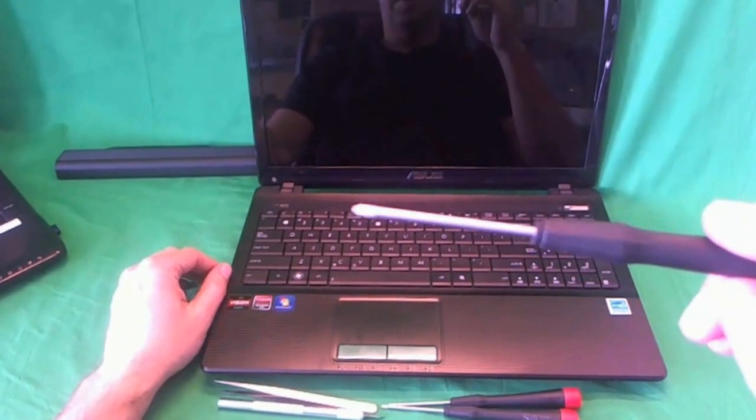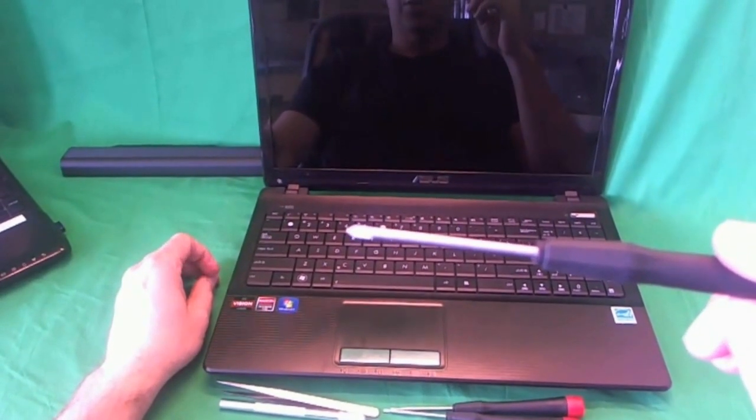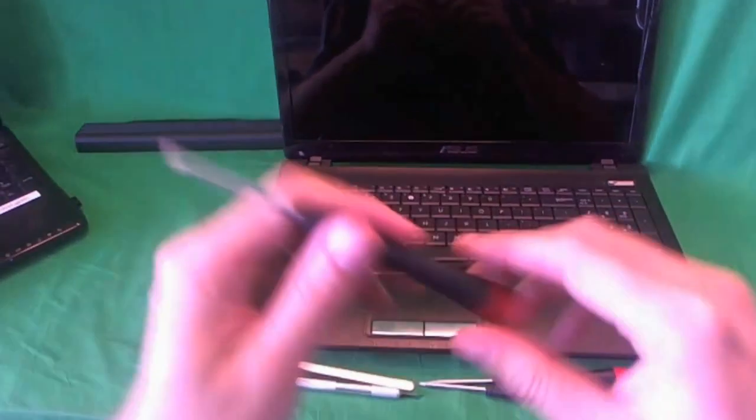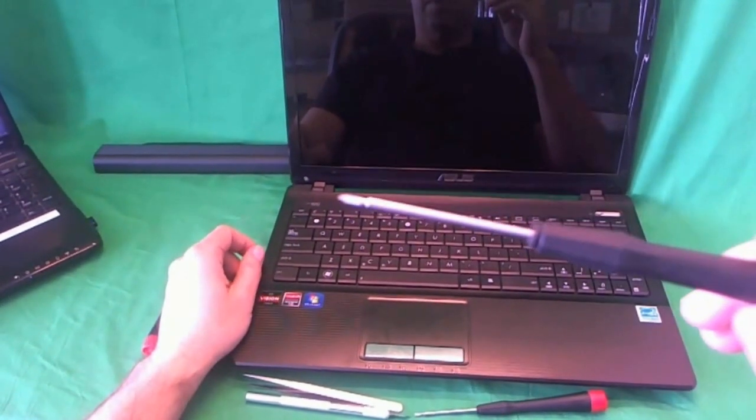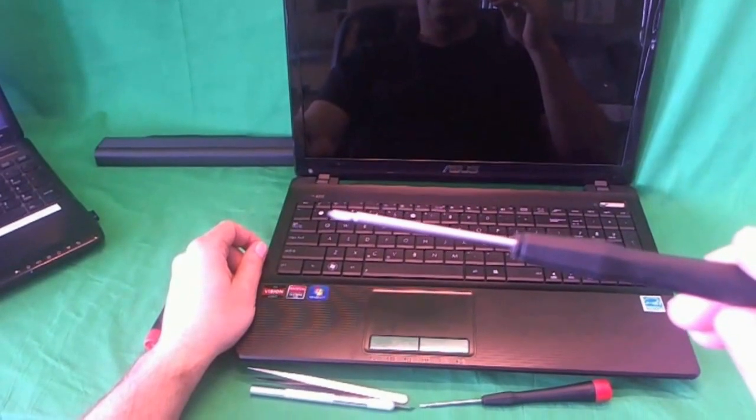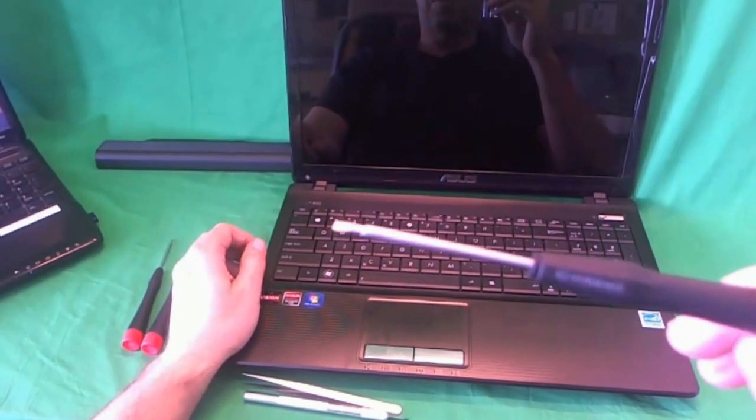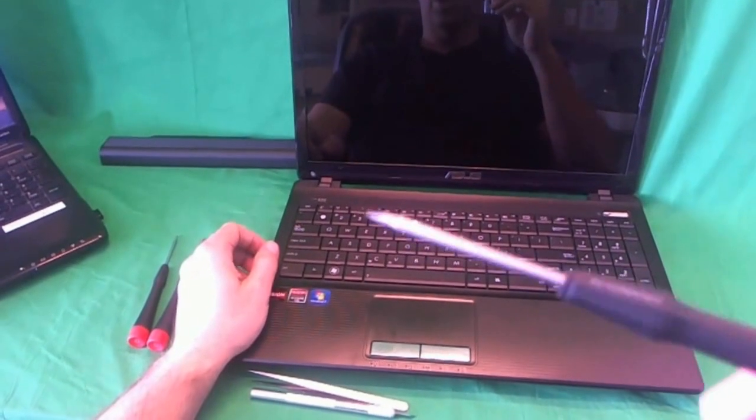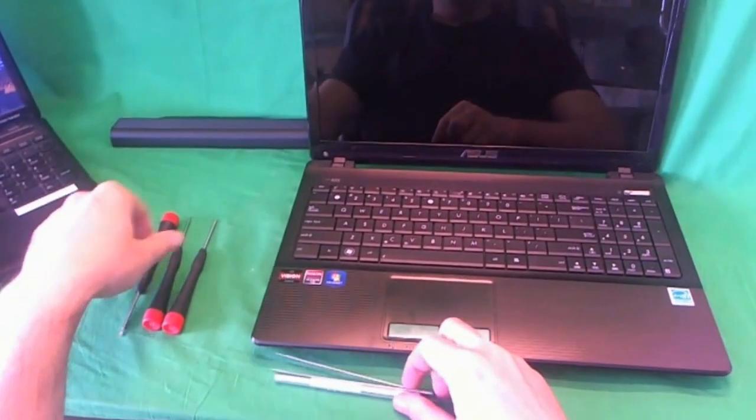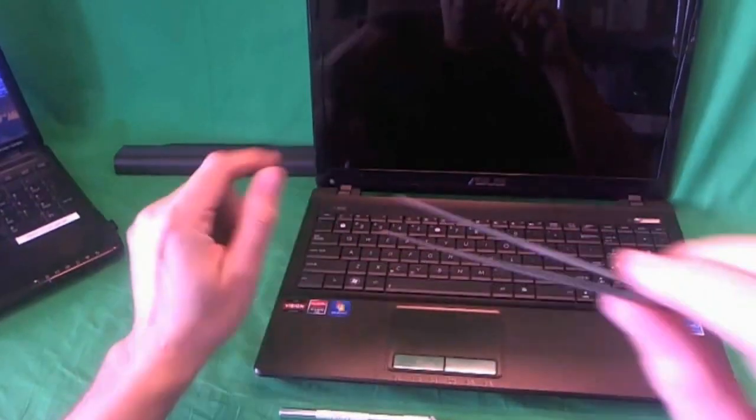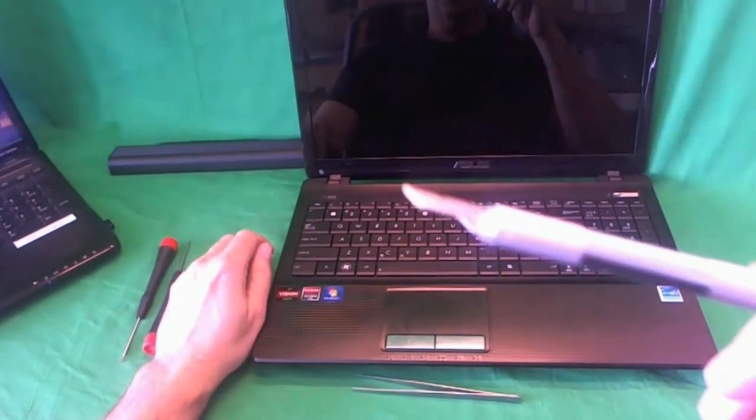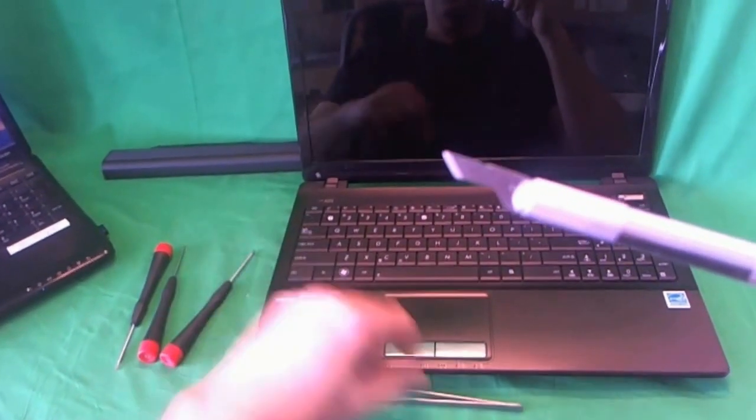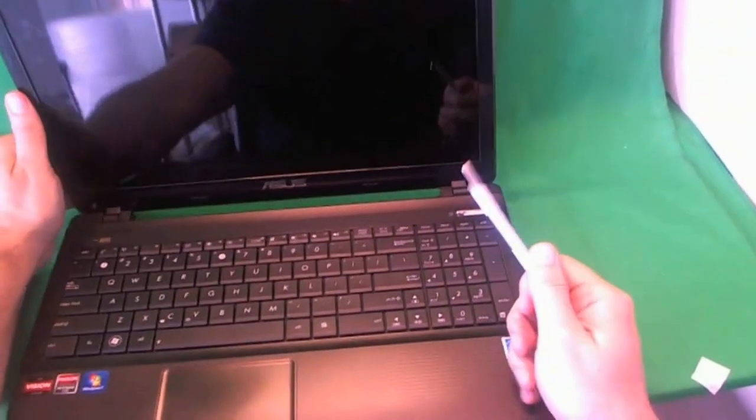We are going to need an electronics PH1 screwdriver. PH stands for Phillips and 1 stands for the size. We also have a PH0 screwdriver for smaller screws and a small 2mm flat head screwdriver to get to screws that are at an angle. We also have a pair of metal tweezers to remove any screws that are stuck and an exacto knife or a hobby knife to remove screw covers.